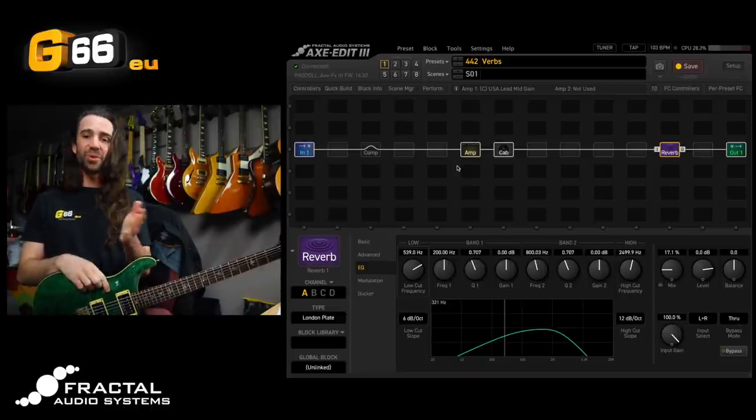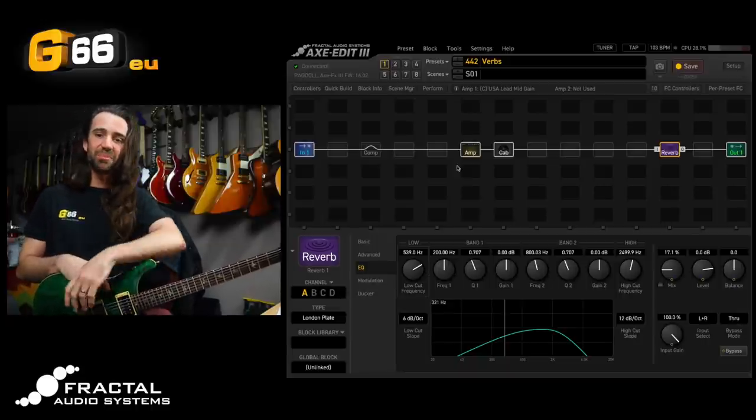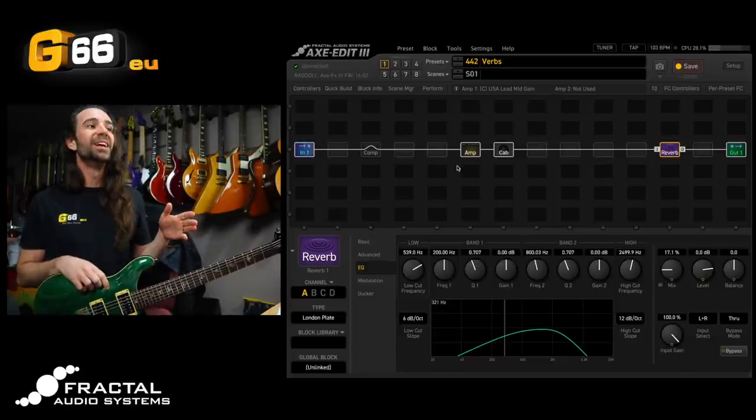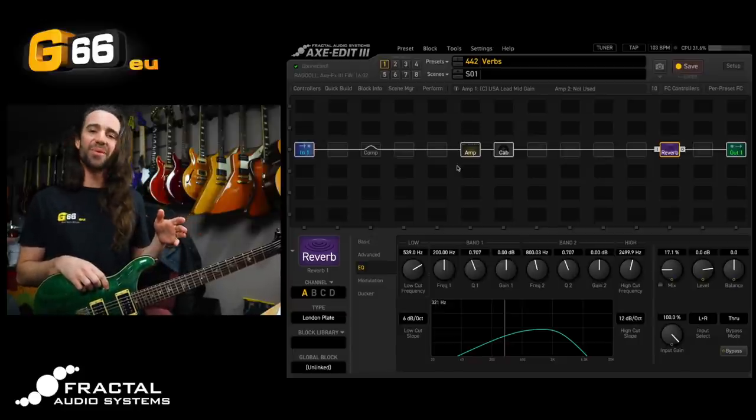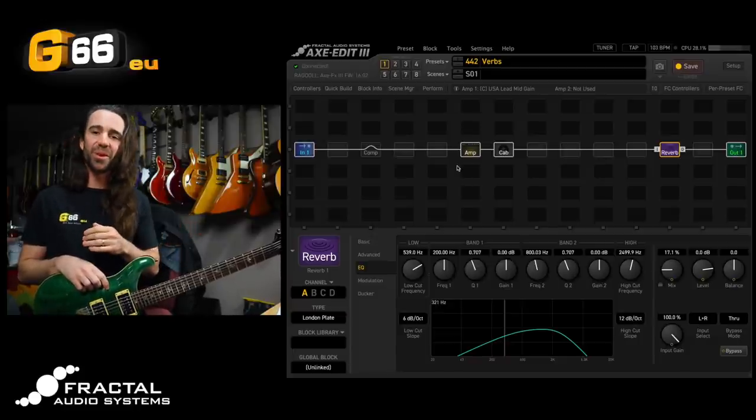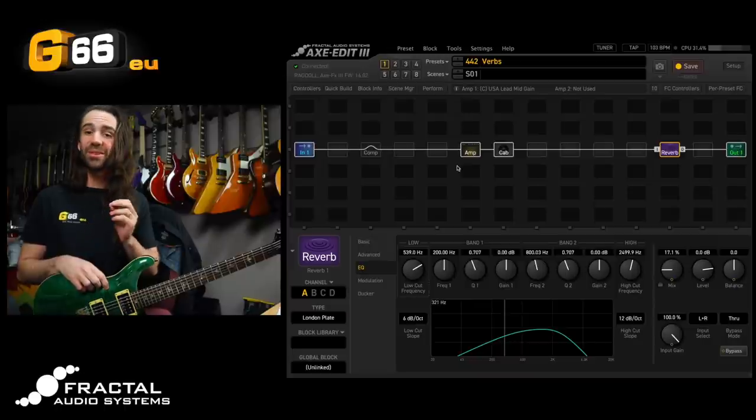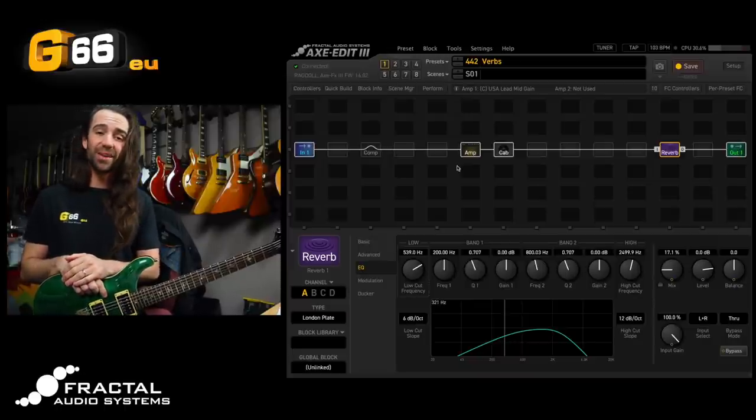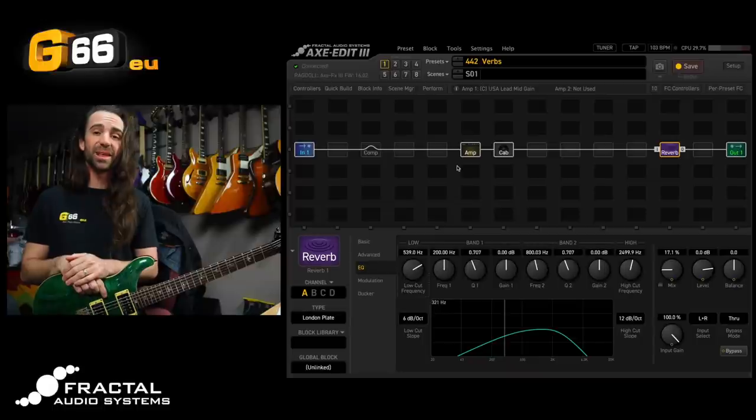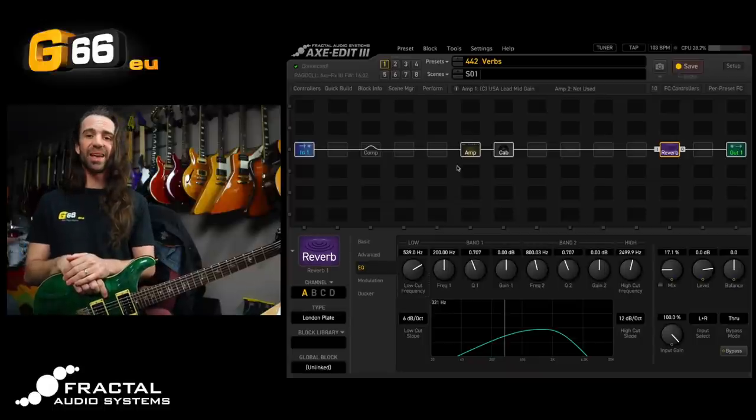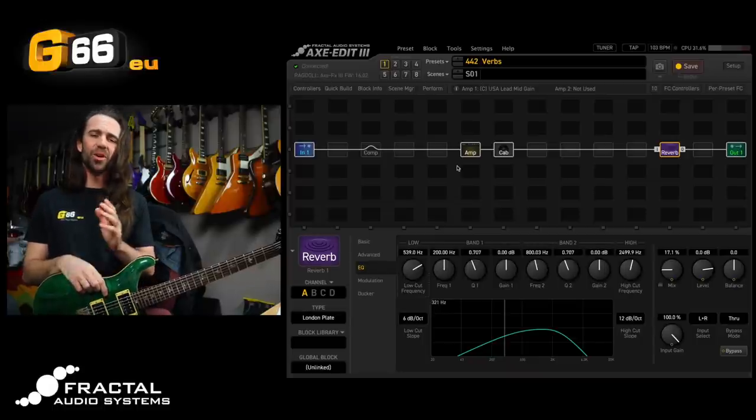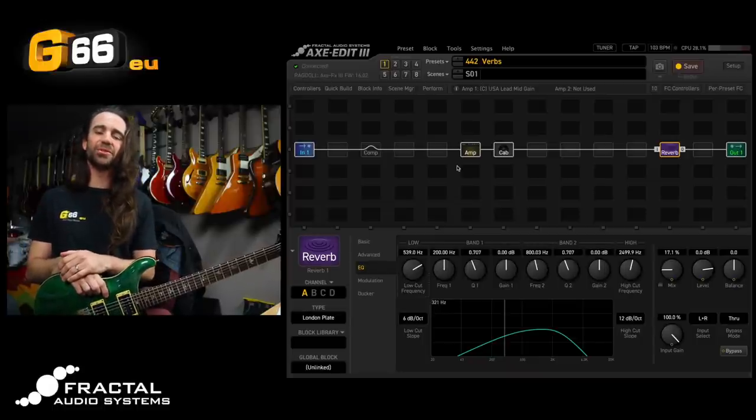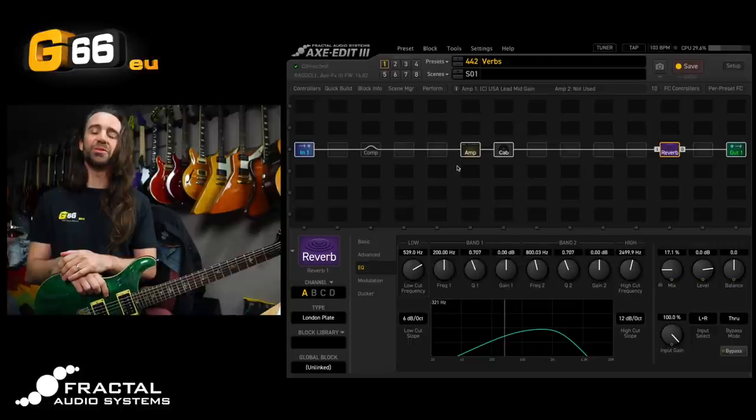So there's a few little reverb tips and tricks. If you have any particular reverb types that you're in love with, let me know in the comments. Or if you have any other tips and tricks you would like to see or hear for other blocks, please let me know in the comments as well. Hope you all have a fantastic week. I'll see you next Tuesday for another Tuesday Tone Tip.